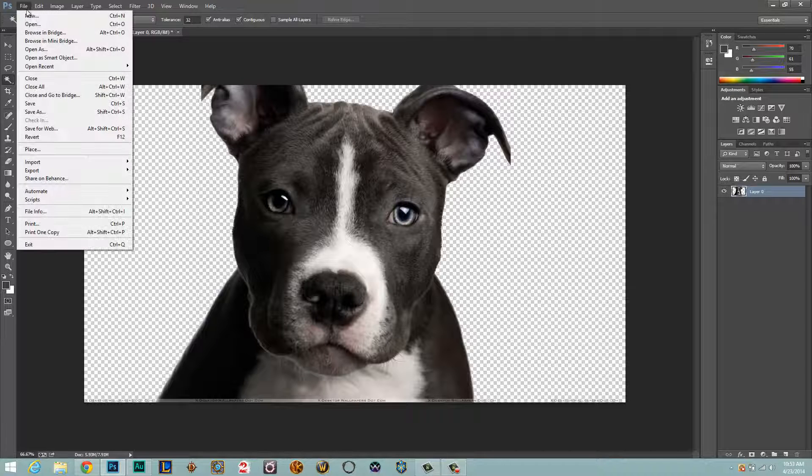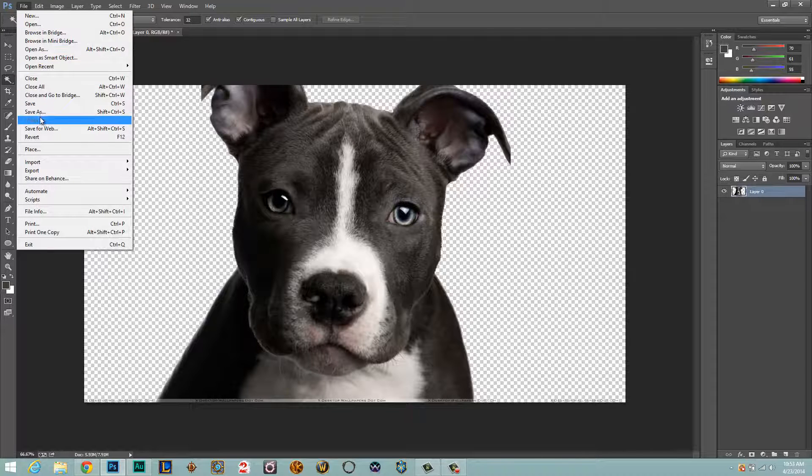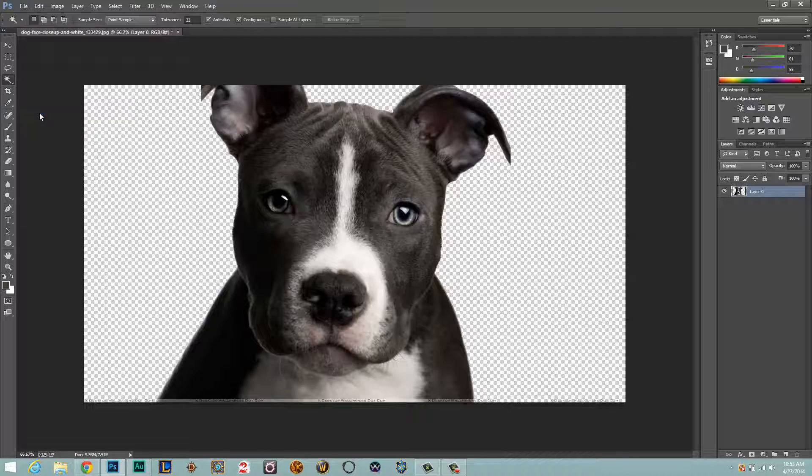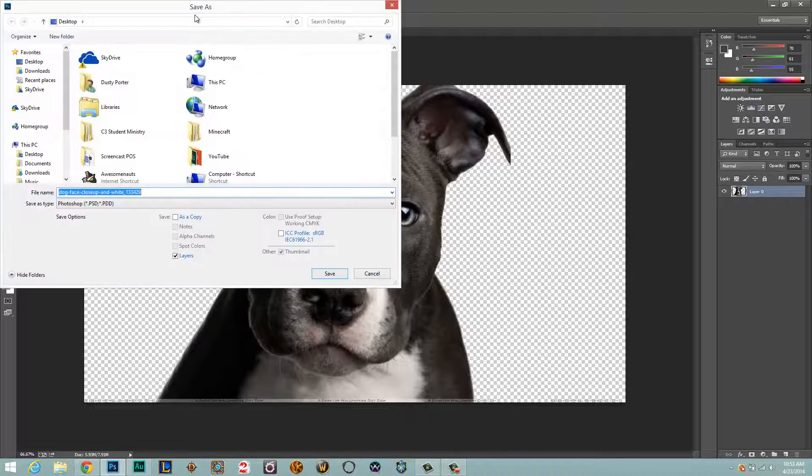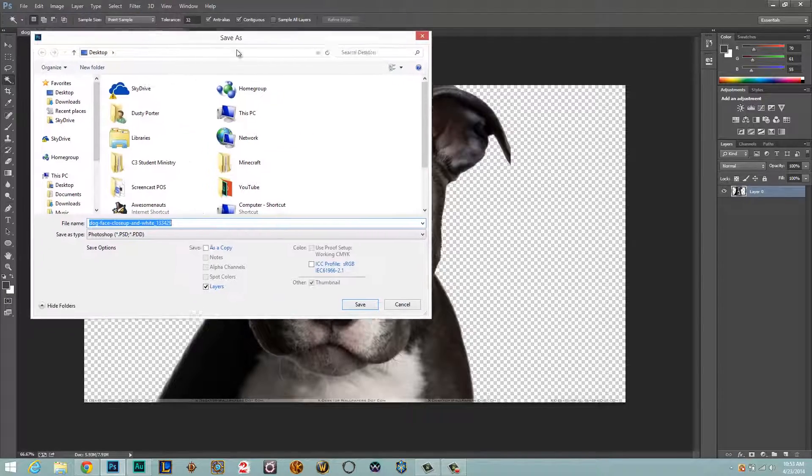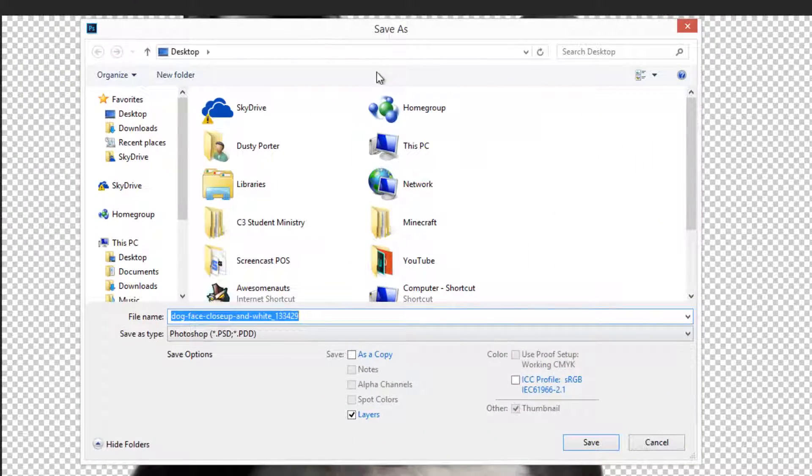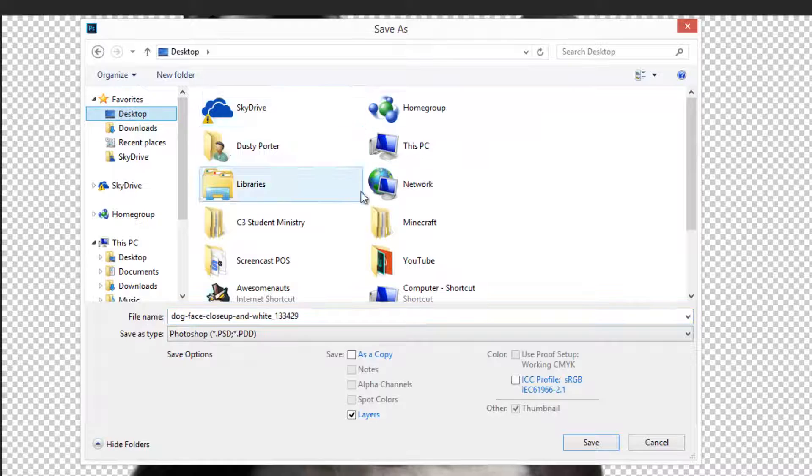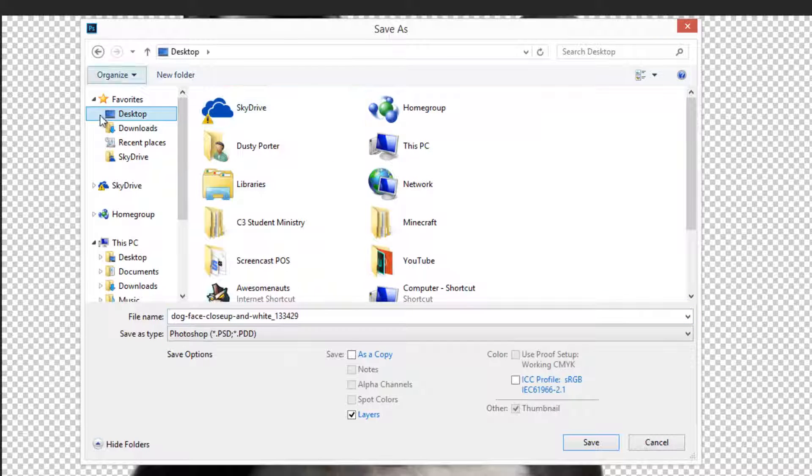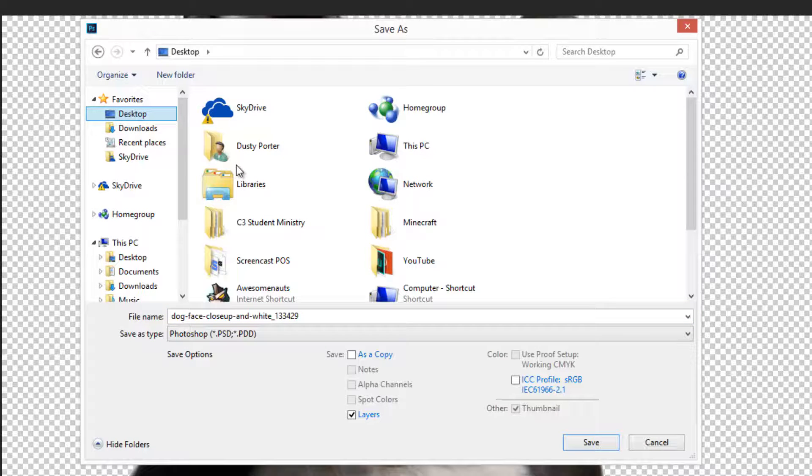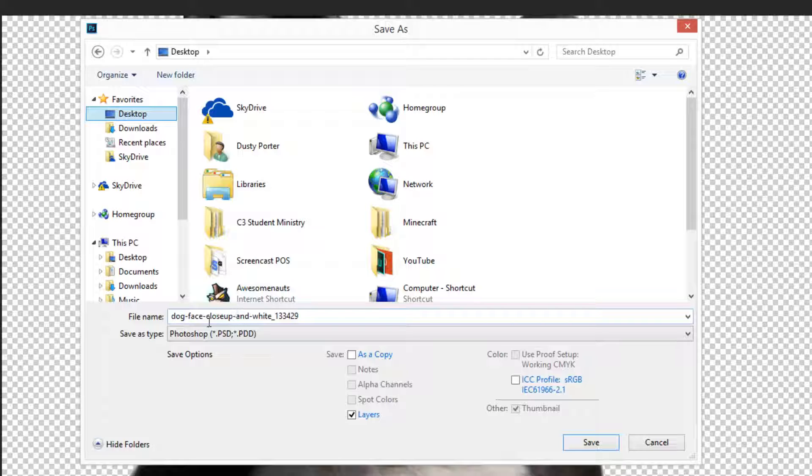But once we've done that, there are a couple other steps we want to take. Now what we want to do is go up to File and you want to go to Save As. Now once we've done this, you're going to see your Save As box come available to you.